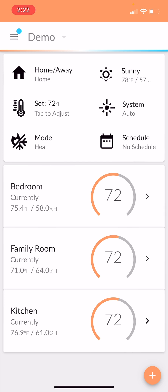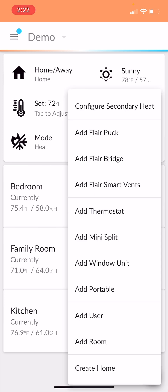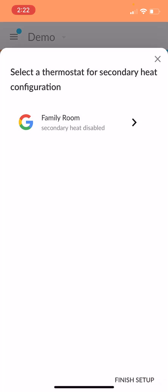Now, what you do is you hit the plus menu, you'll see this configure secondary heat. So just go ahead and hit that. It'll list the thermostats you have available. We'll hit that one.